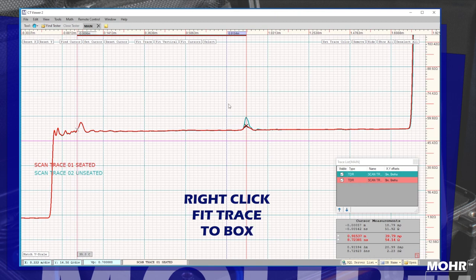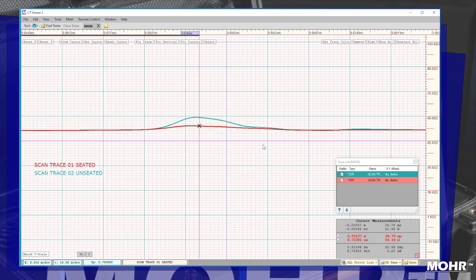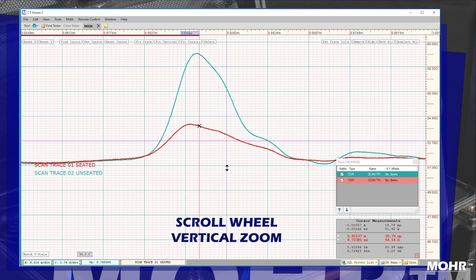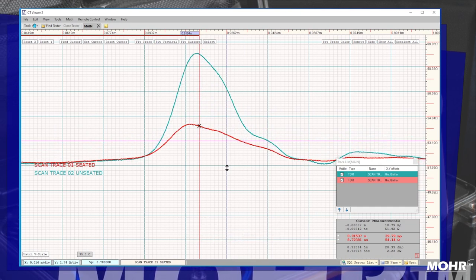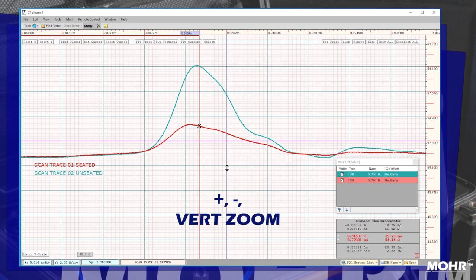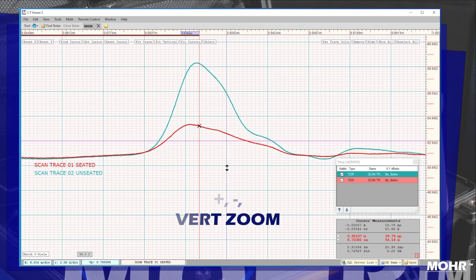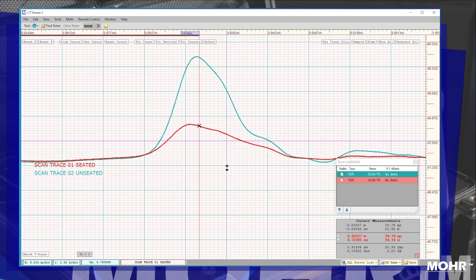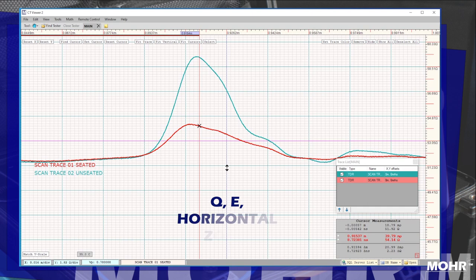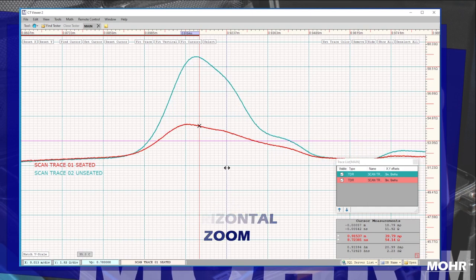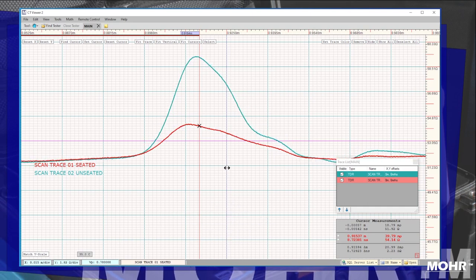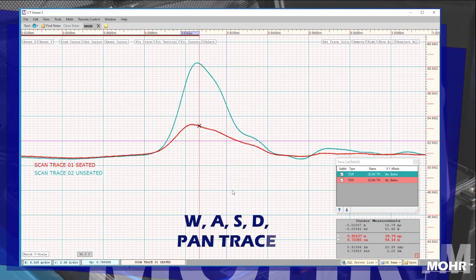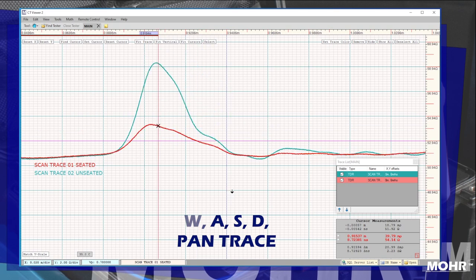Right-click lets you draw a box to zoom. The mouse wheel lets you vertically zoom. Plus and minus control vertical zoom as well. Q and E control the horizontal zoom. W, A, S, and D keys let you pan the trace.